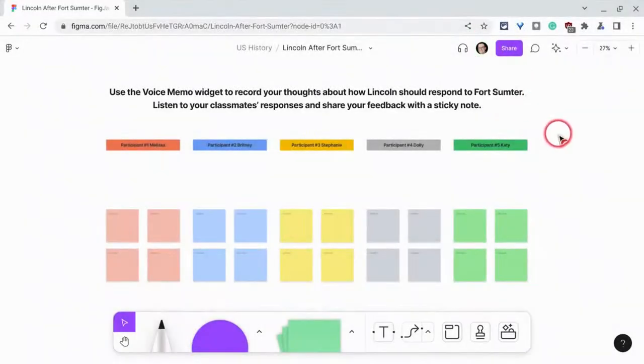Hi, I'm Tom Mullaney. I'm here today partnering with Figma to demonstrate a way to make your FigJams multimodal, and that's the voice memo widget. Check this out.